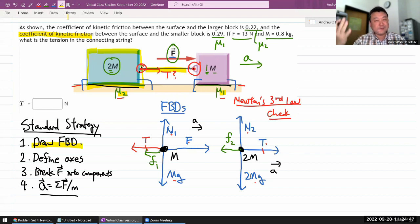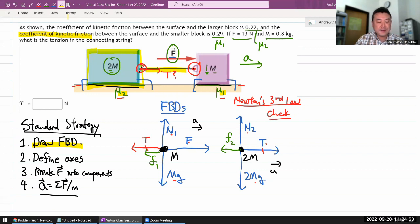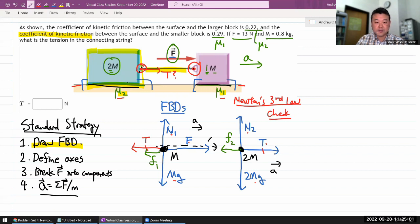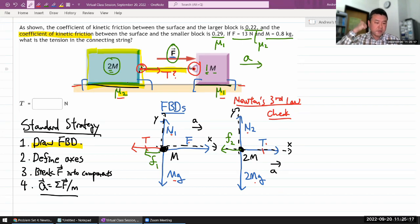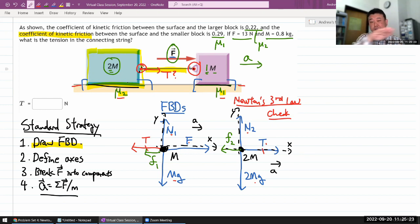Step two: define our coordinate axis. I'll use rightward as positive x and upward as positive y, so x is aligned with the acceleration. I can use the same axis for both blocks here. Step three: break forces into components. All forces are either horizontal or vertical, so there's nothing to break into components. Done.